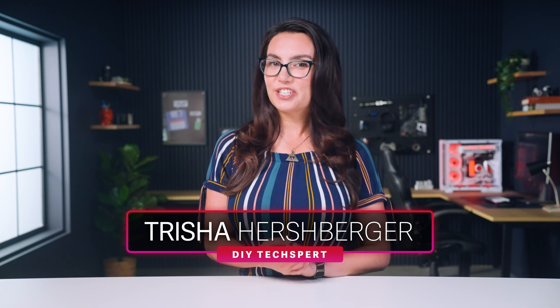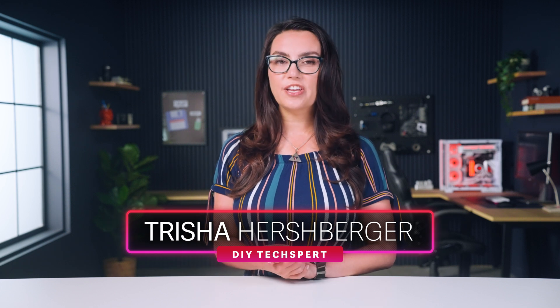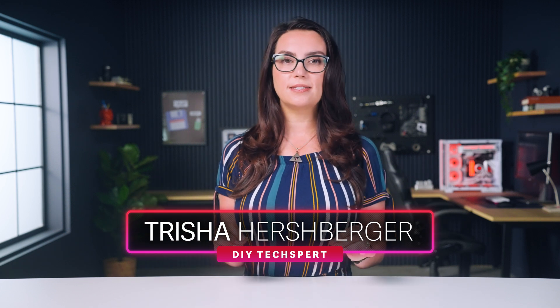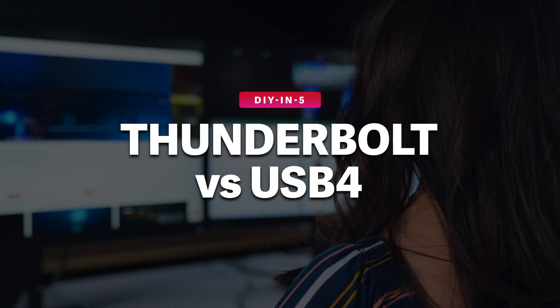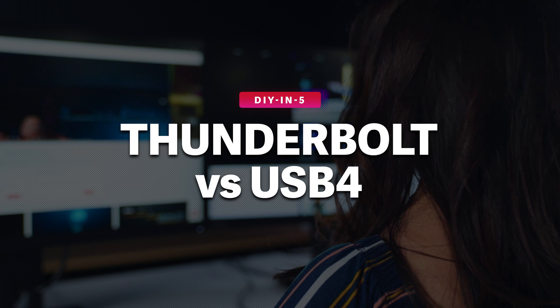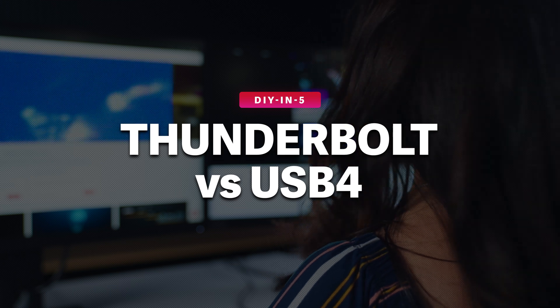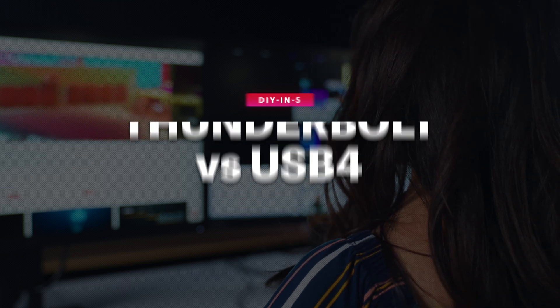Hey everyone, I'm Trisha, and today we're talking about the two biggest connectivity standards that you need to know, Thunderbolt and USB-4. Both use the USB-C connector, have fast 40 gigabit per second speeds, and will support both video and power pass-through. Because of these similarities, it may be easy to confuse the two, but they are in fact different, and those differences could make or break your setup depending on what you need.